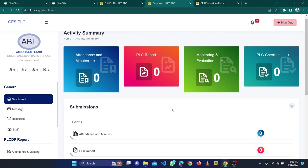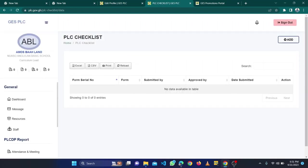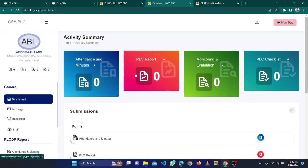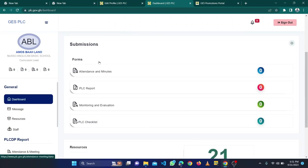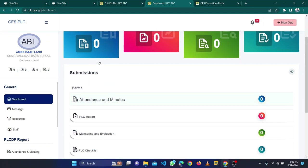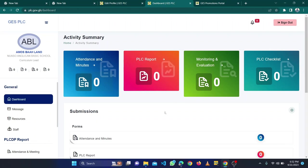In the next video we will go to all the various portals and locations like the PLC checklist, PLC reports, monitoring and evaluation, attendance and minutes. We'll go through all of them. This video is just to help us understand how to log in by the seal, how to get the verification code and login. Thank you and God bless you.